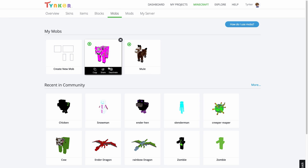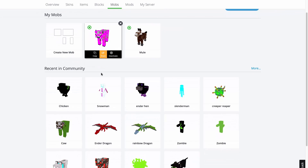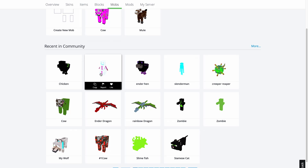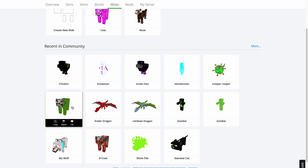You can activate, deactivate, copy, and share your resources here. Below, you will find mobs that other Tinkerers recently created.